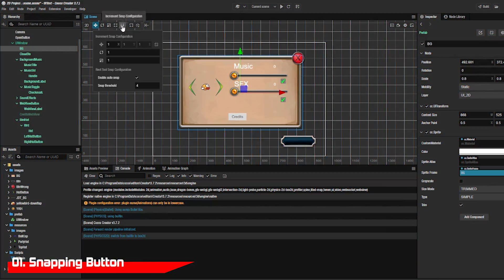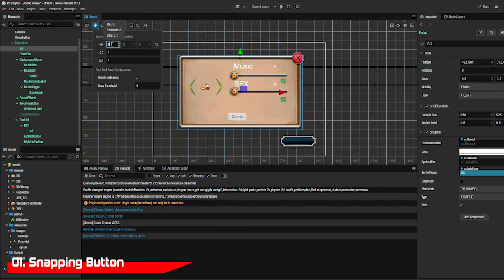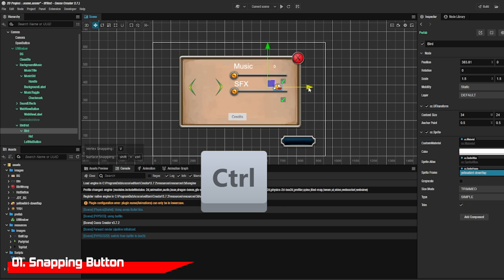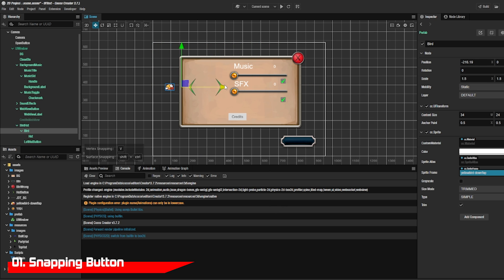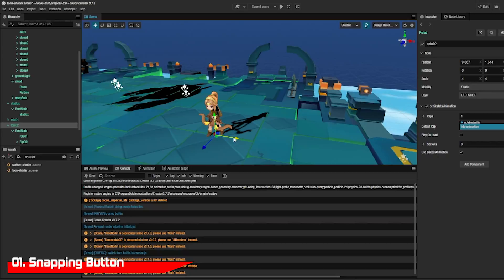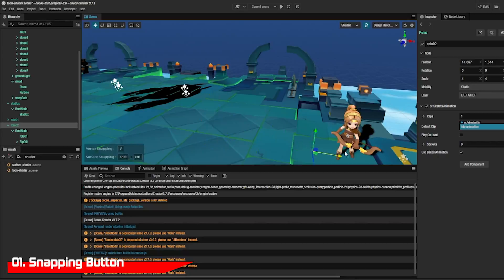By clicking on the snapping button you can make movements of an object in the editor preview area by any increment you want. Just edit the values here and then click on the node and hold the control button. This will make it follow the rules you put in the snapping button. This works on both 2D and 3D nodes.